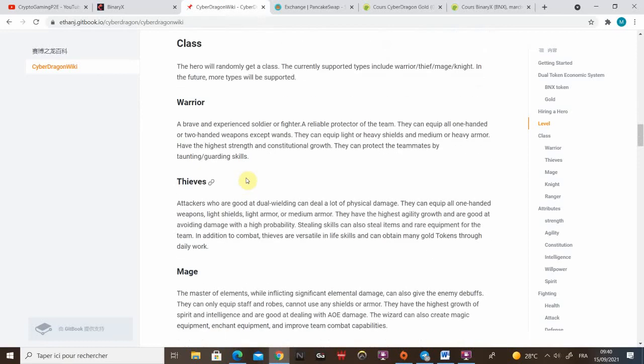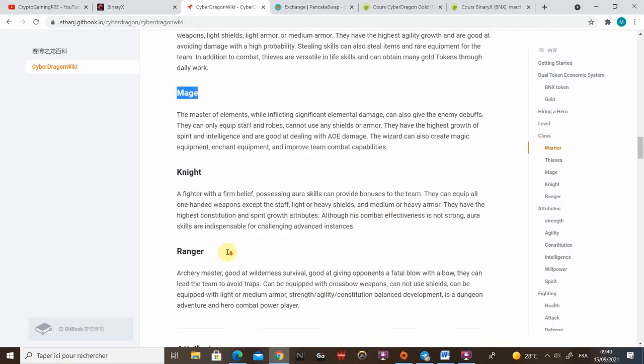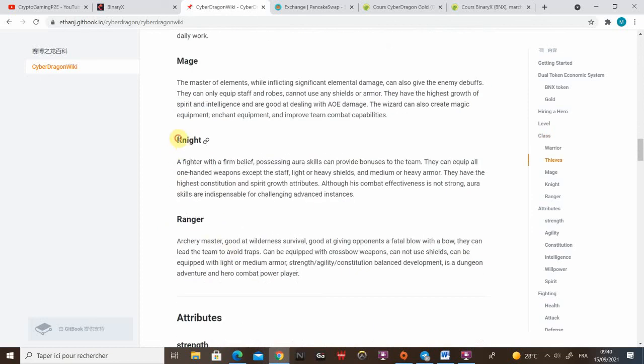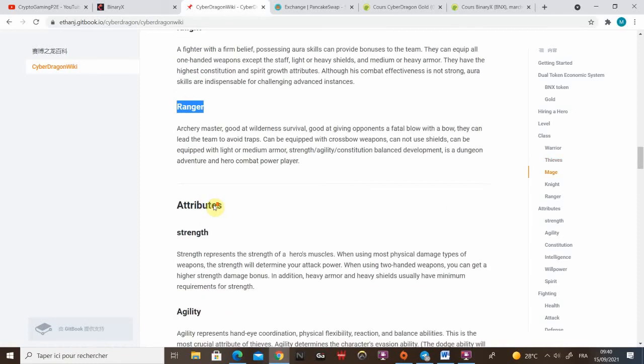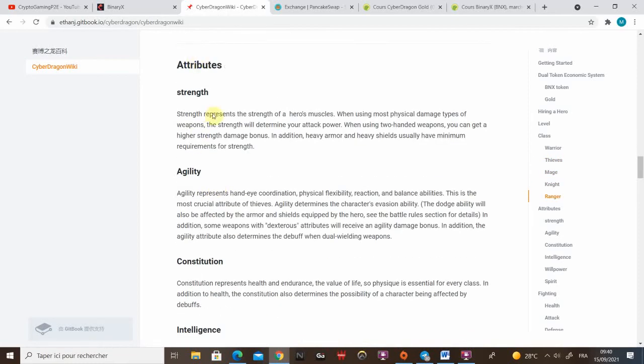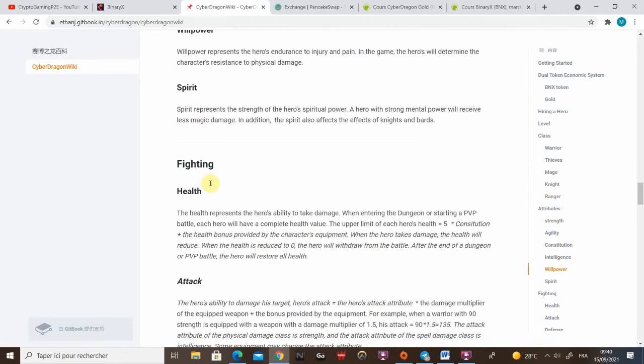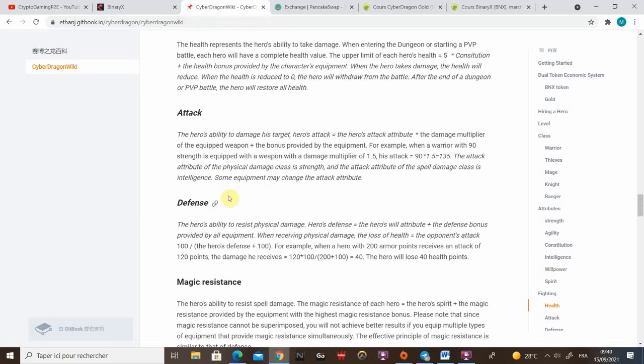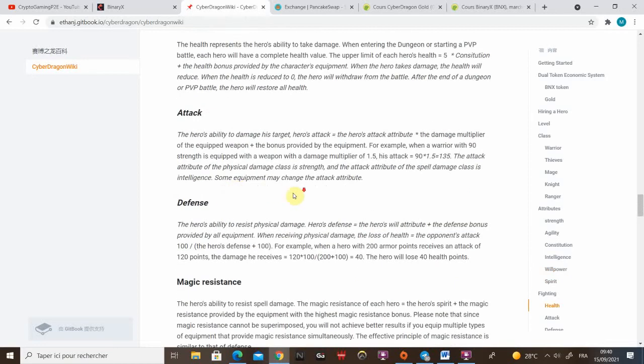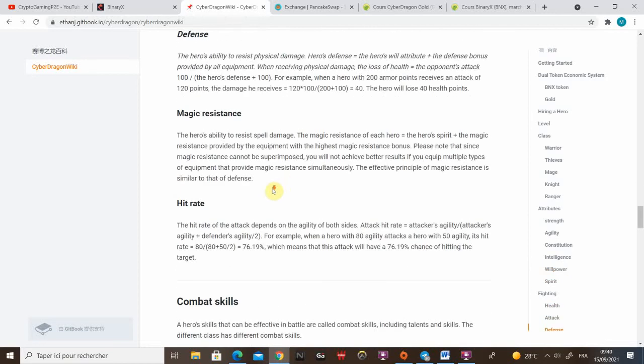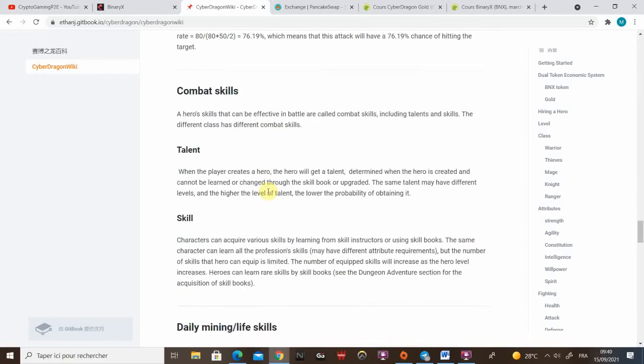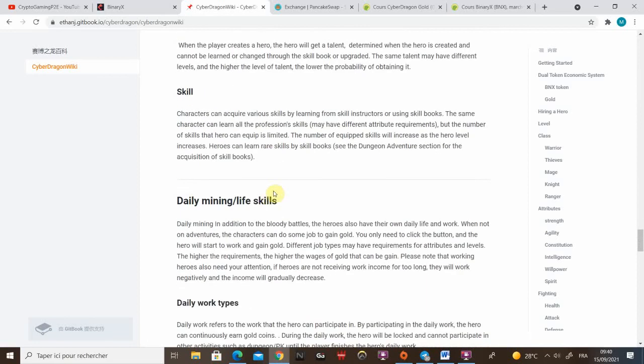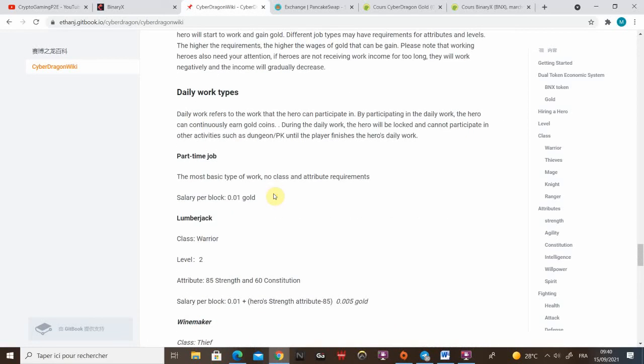Here are the different classes. For the moment we've only seen warrior, thieves and mage. Didn't see any knight and ranger just came up yesterday on the game wiki. Here are the attributes and the fighting skills but they're not really important for the moment because dungeons are still not released. The admin says it's gonna be very soon so let's hope.